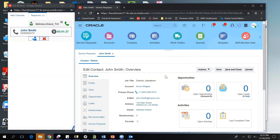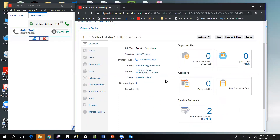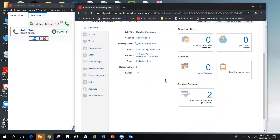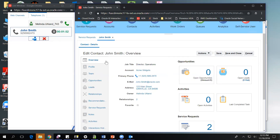At this point, we are in the contact overview page, and as an agent, I can come in here and assist John with any of the information or questions that he may have. Once I have completed working with John on his question, I would then end the phone call.